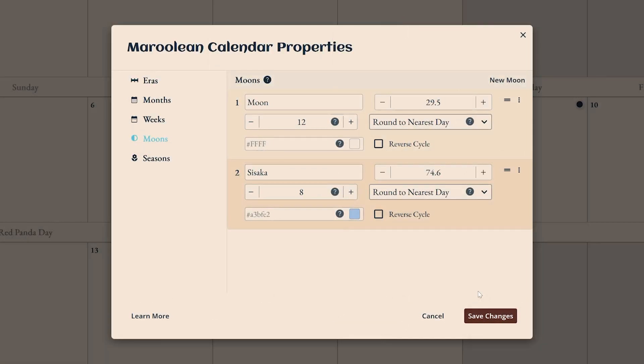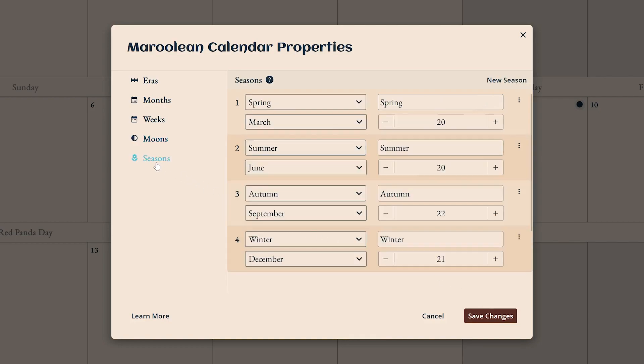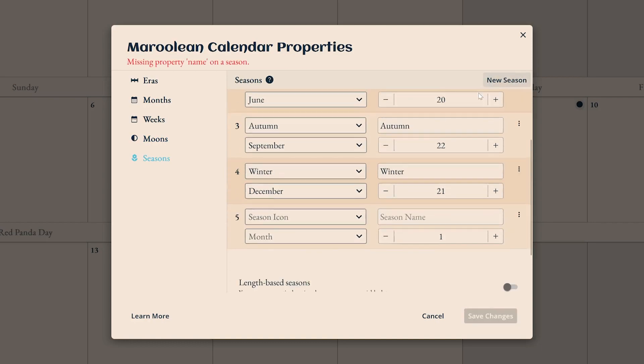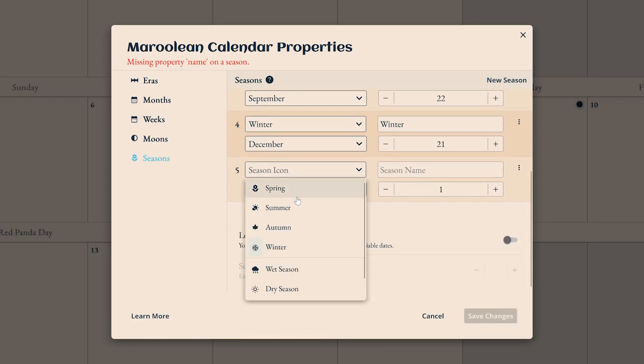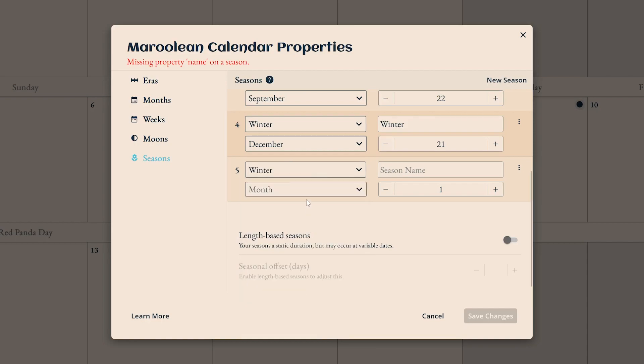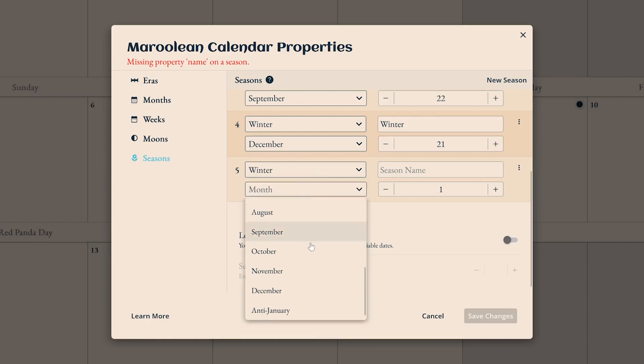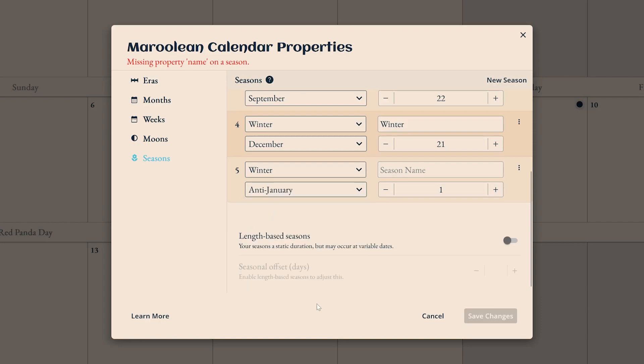Finally, you're able to create custom seasons for your setting. By default, we've included spring, summer, autumn, and winter, but you can create more or edit these existing ones. Each season has an icon, name, and a set start date. They'll end when the next season begins.